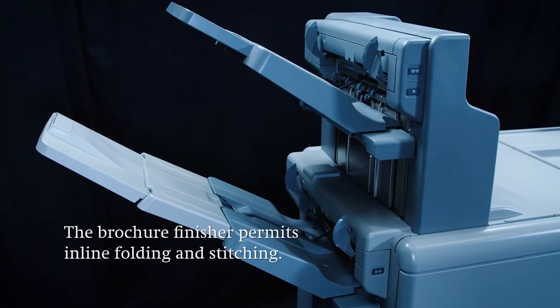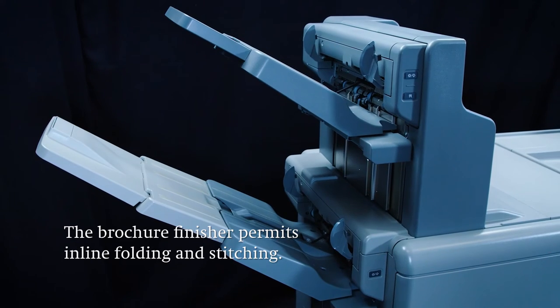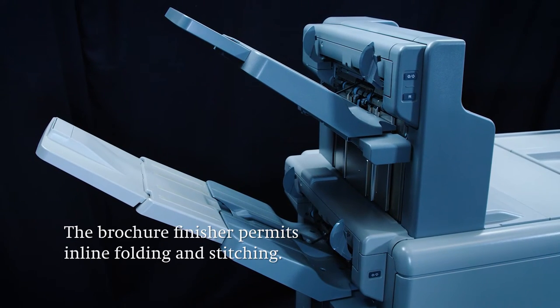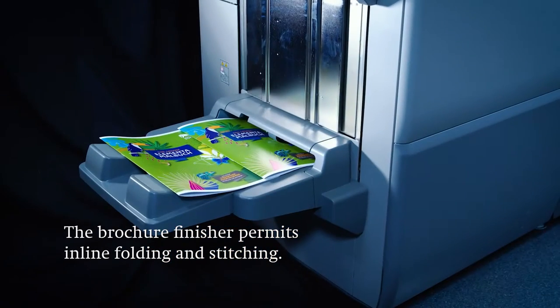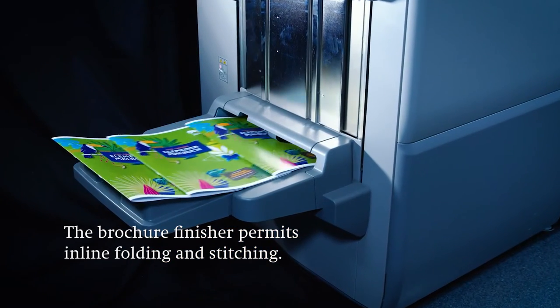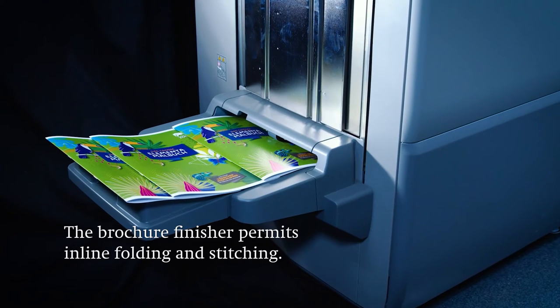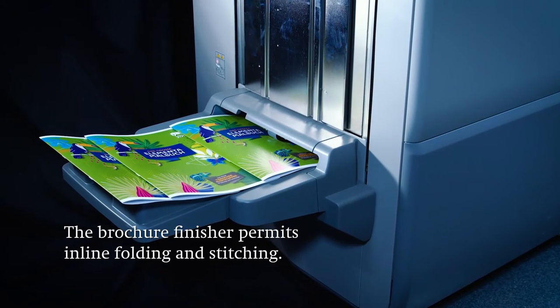In the brochure finisher, the sheets can be finished and for example stitched and folded. The result is a finished brochure that can also be sent through an additional trimmer.